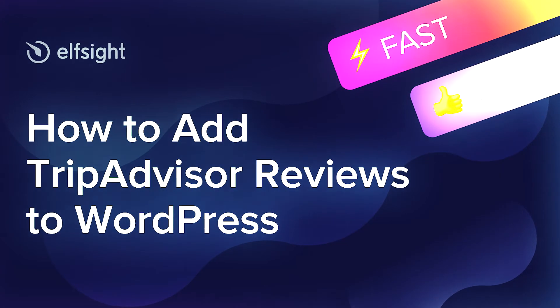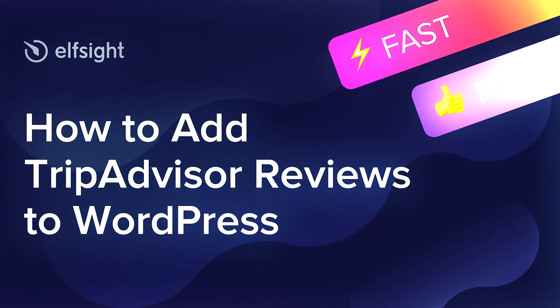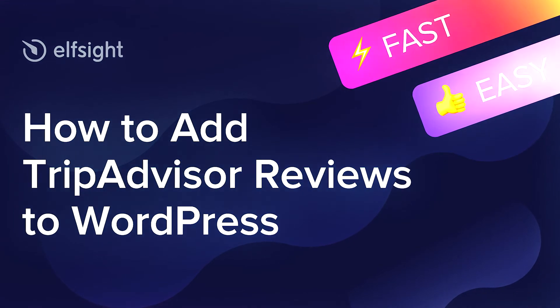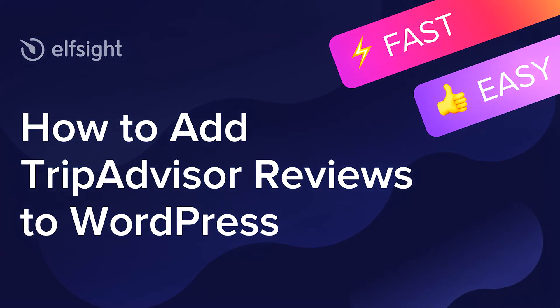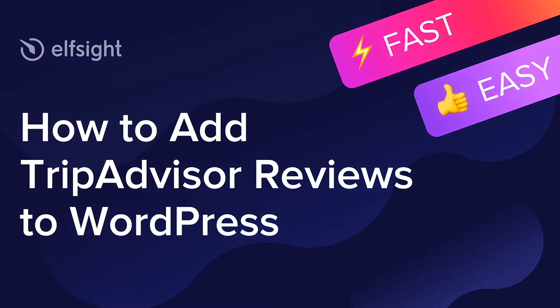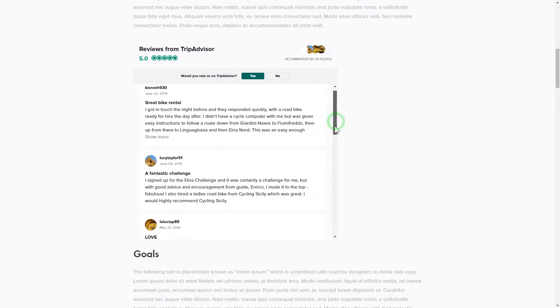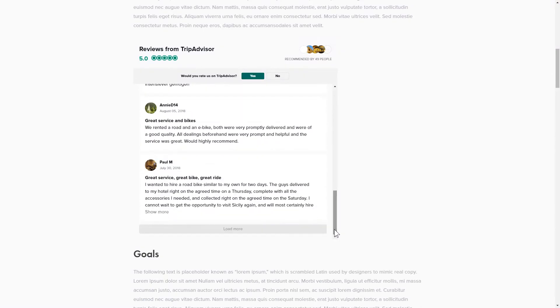Hey everyone, this is Victoria from Elfsight. In this guide, I'm going to show you how to add TripAdvisor reviews to your website. It's only going to take two minutes and you don't need any specific skills to do it.